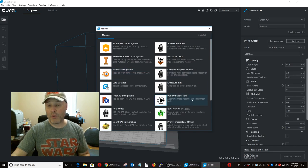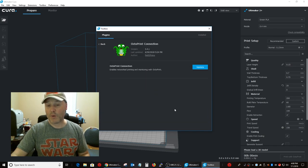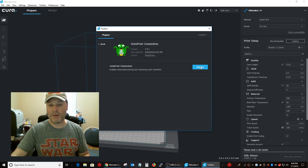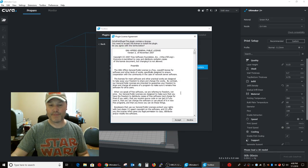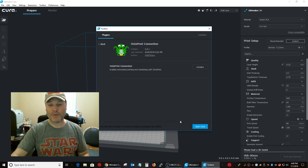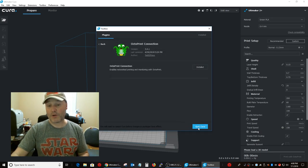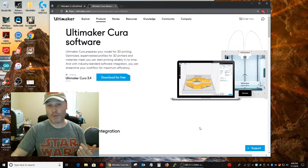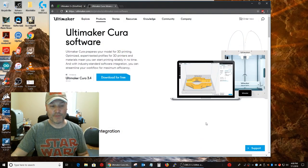And this is where all the plugins are located. And we want OctoPrint connection. And we want to update that. And we accept their terms. Now, once it's been installed, Cura has to be restarted.